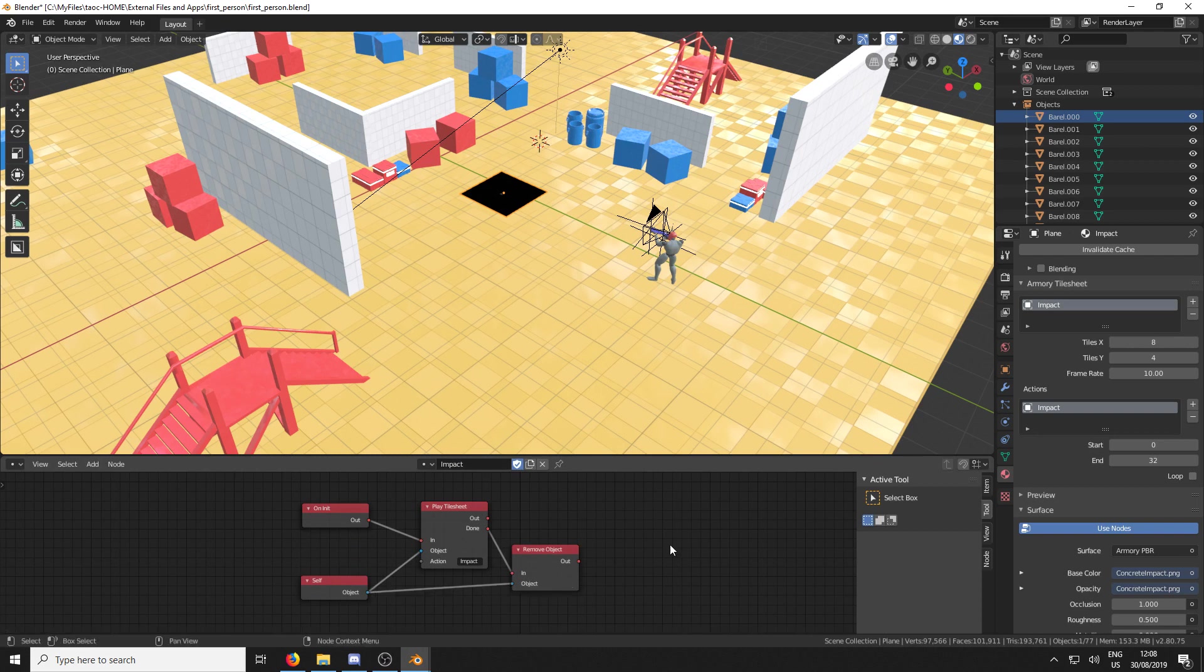Because what's going to happen is every single time this bullet impacts with the floor, it's going to be creating another one of these planes. And if we don't remove it when it's finished, it's just going to keep building up, building up. And the computer will eventually slow down once there's thousands and thousands of them.